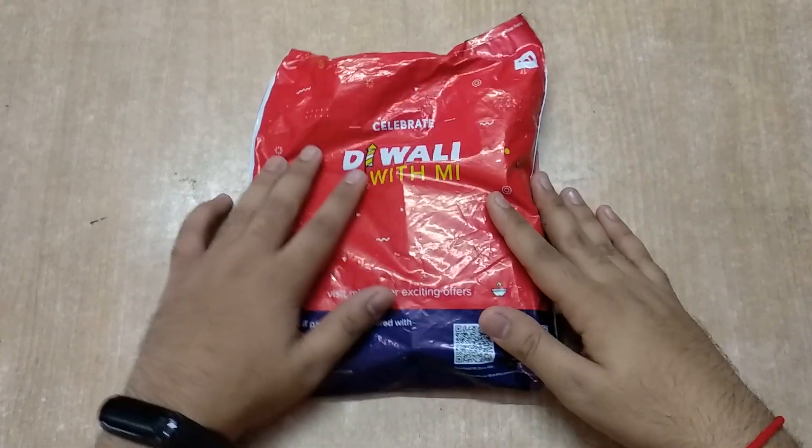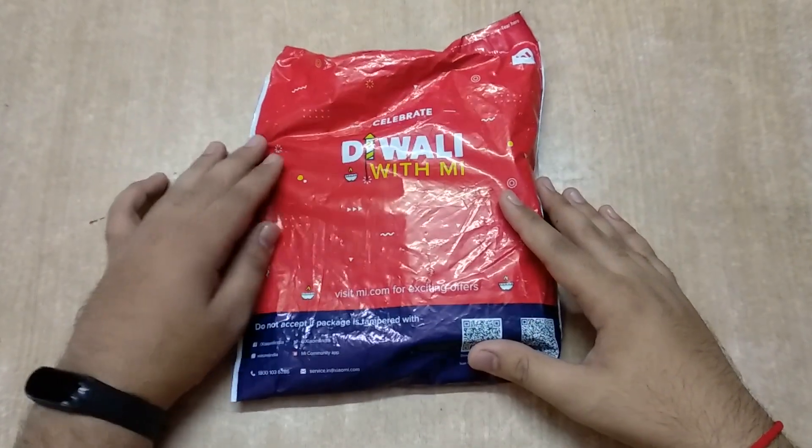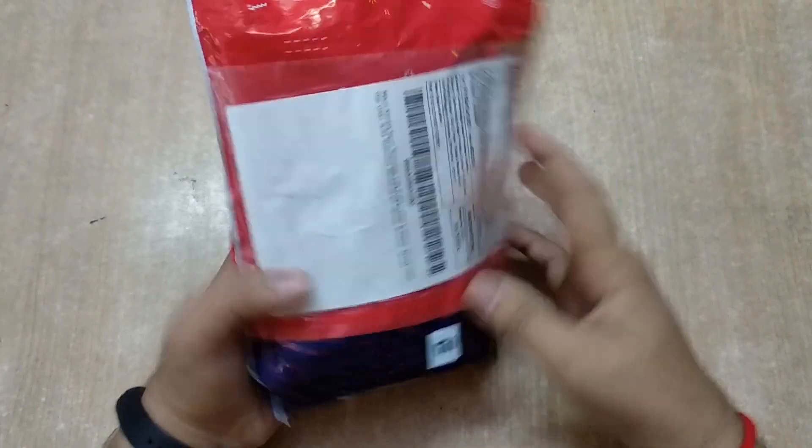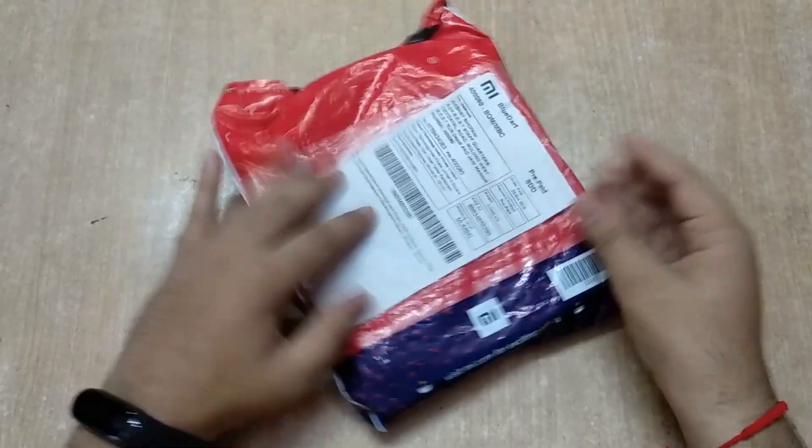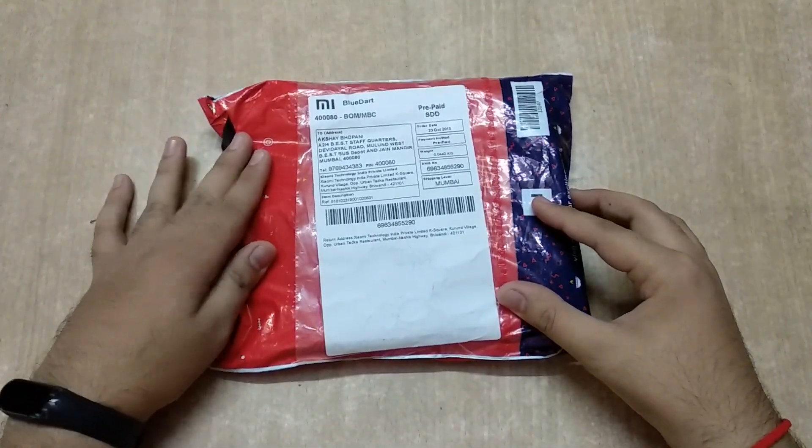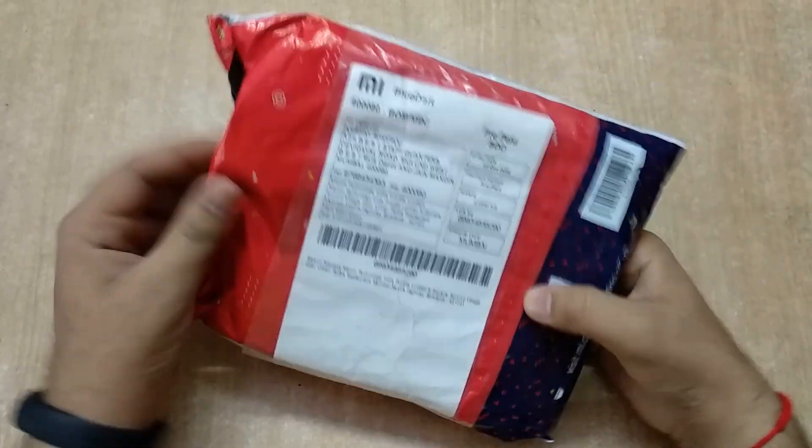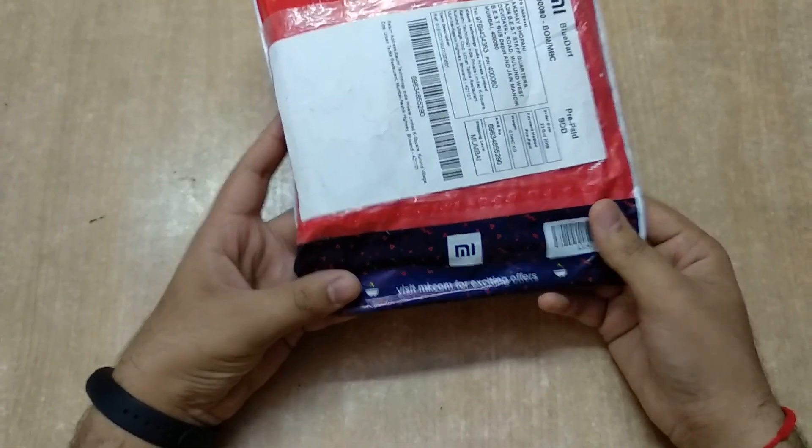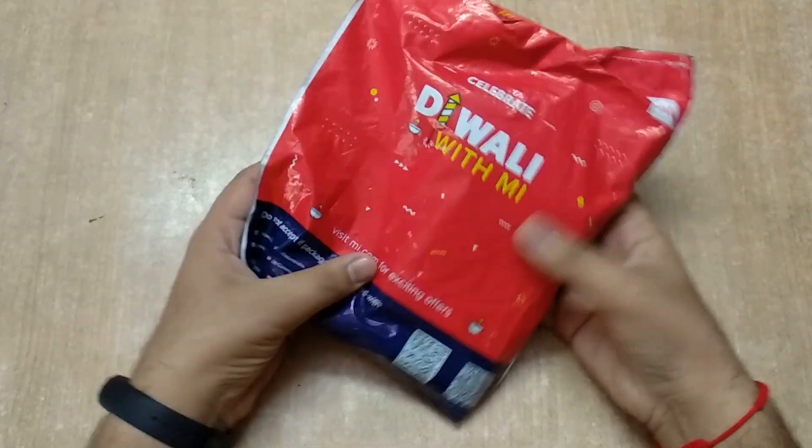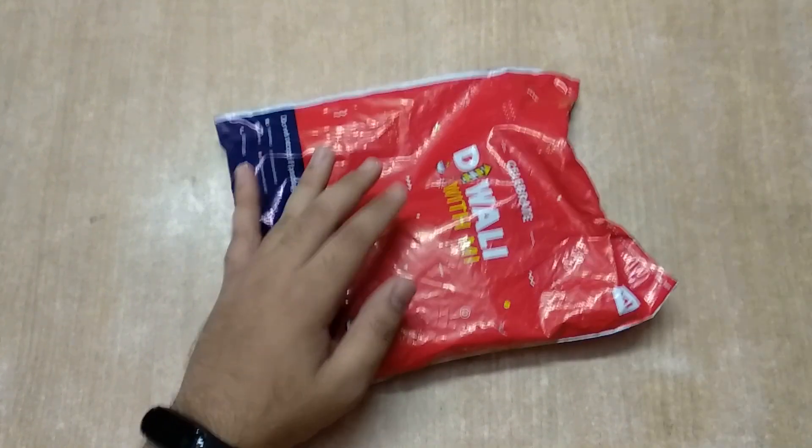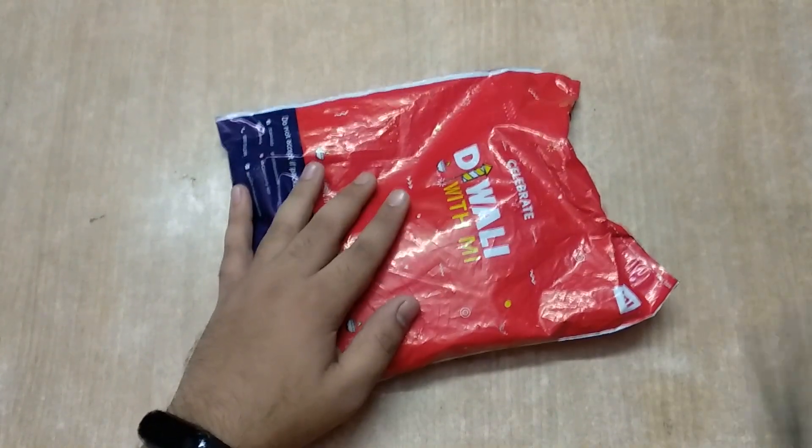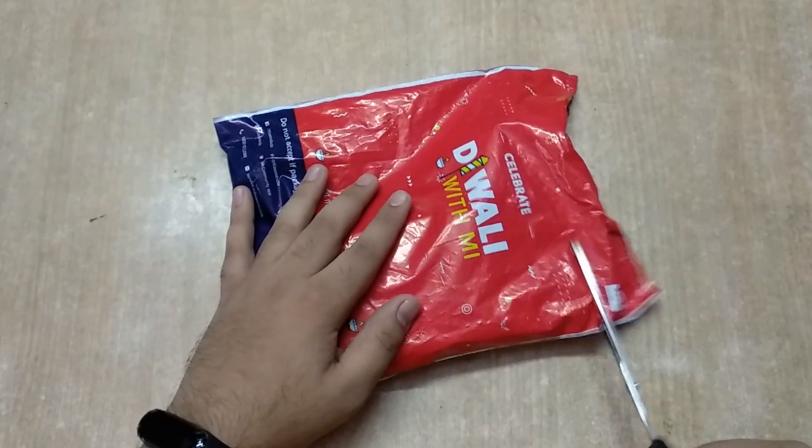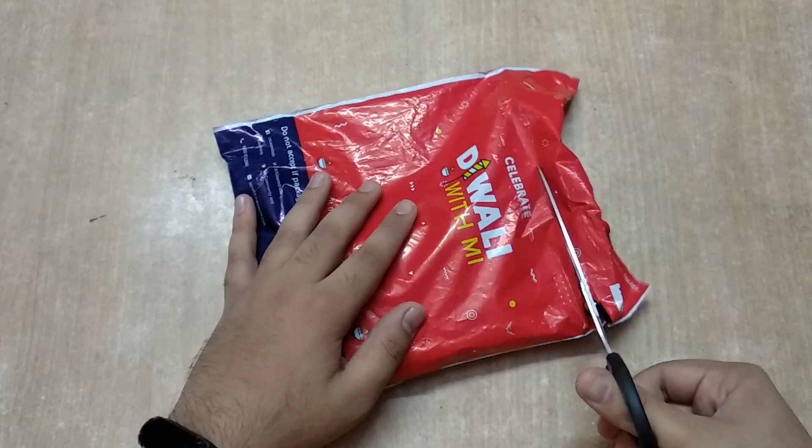Hey, what's up guys, this is Akshi and today we have with us the Mi Bluetooth Basic Headset. So let's unbox this beast. I bought this on Diwali with Mi, so this is a beautiful Diwali with Me packaging with the red and blue color. Let's bring our unnecessary small scissor and cut the plastic off.